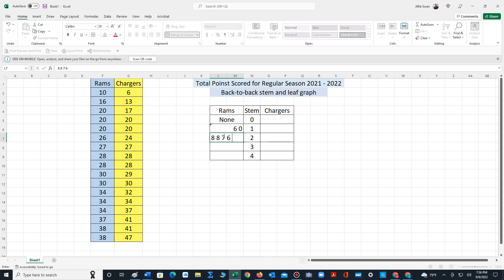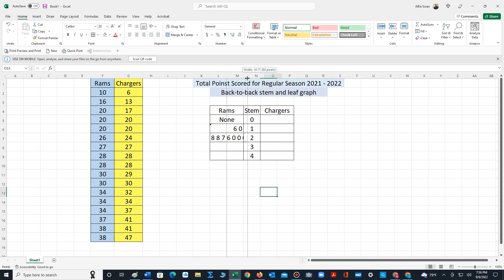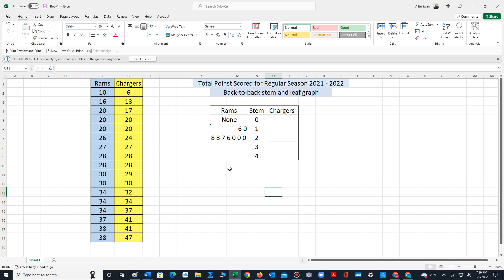Six, zero, zero, zero. We will need to extend this a bit. So stem two, make sure I captured all the values: two eight, seven, six, and three zeros.